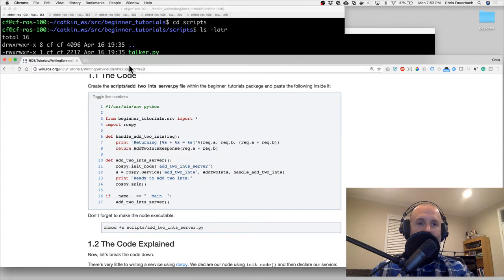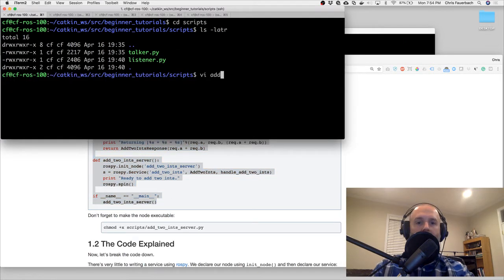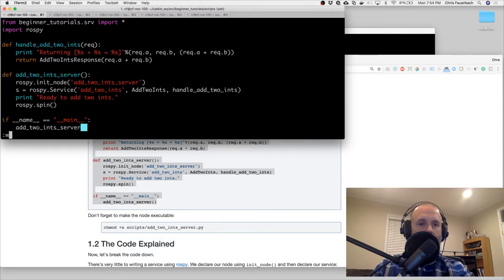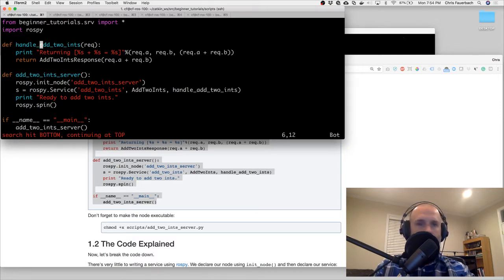Create add_two_ints_server.py within the beginner_tutorials package and paste the following inside of it. So we have add_two_ints_server.py - let's look at what we have. We handle it, and we set the name: if we're main, we go into add_two_ints_server.